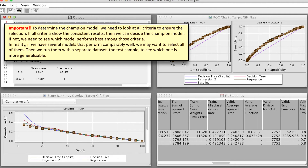In our example, we do not have the same results from all criteria. However, the regression with transformed variables seems to come up on top in multiple criteria, so we can pick it as the champion model. In reality, if we have several models that perform comparably well, we might want to select all of them. Then we run them with a separate dataset, the test sample, to see which one is more generalizable.